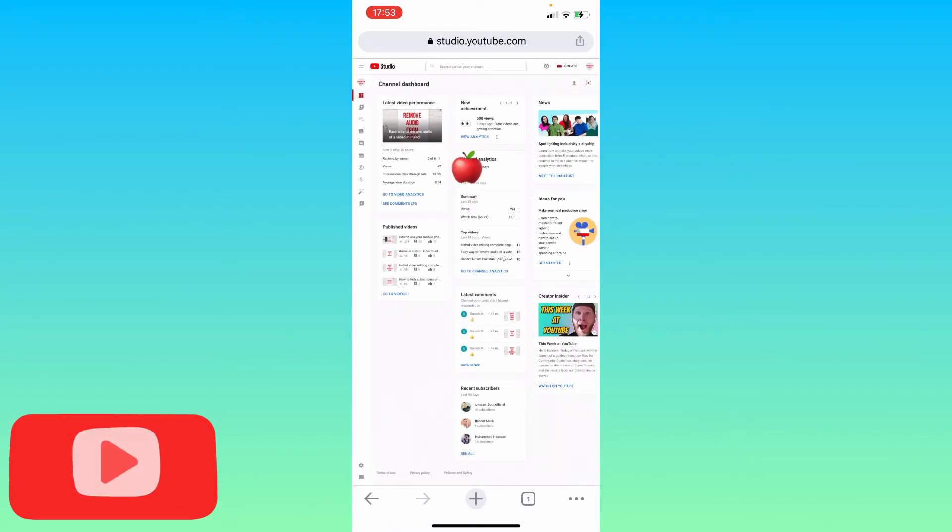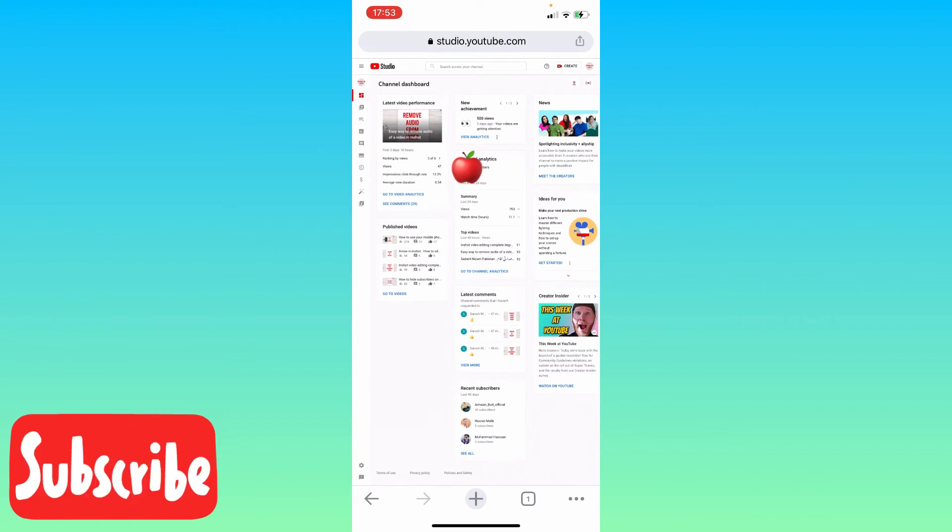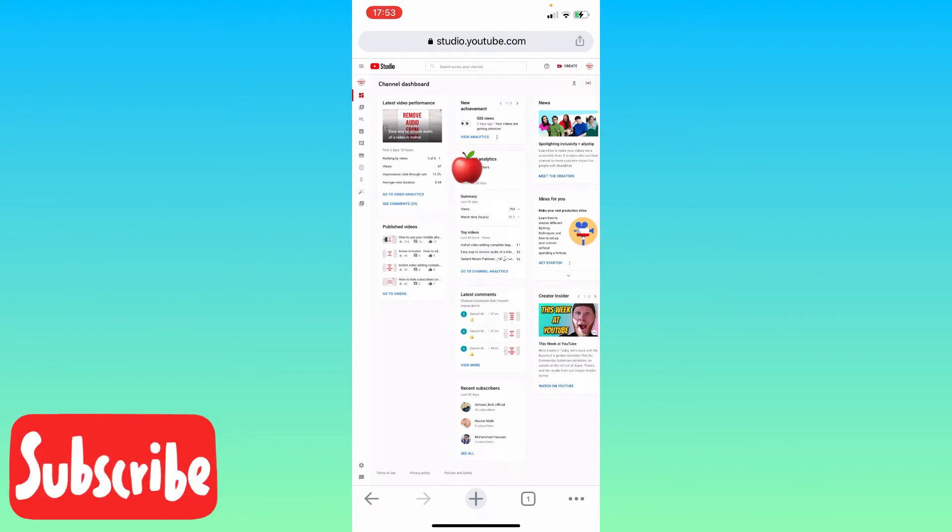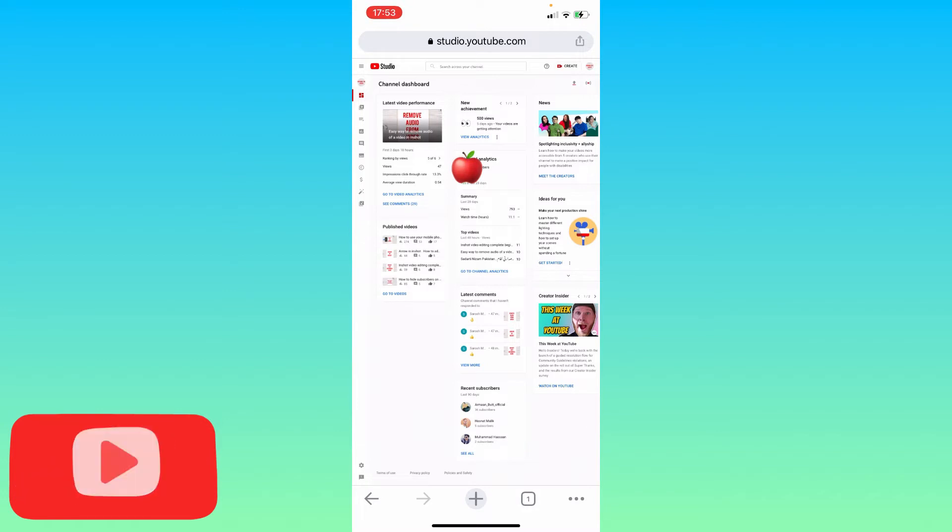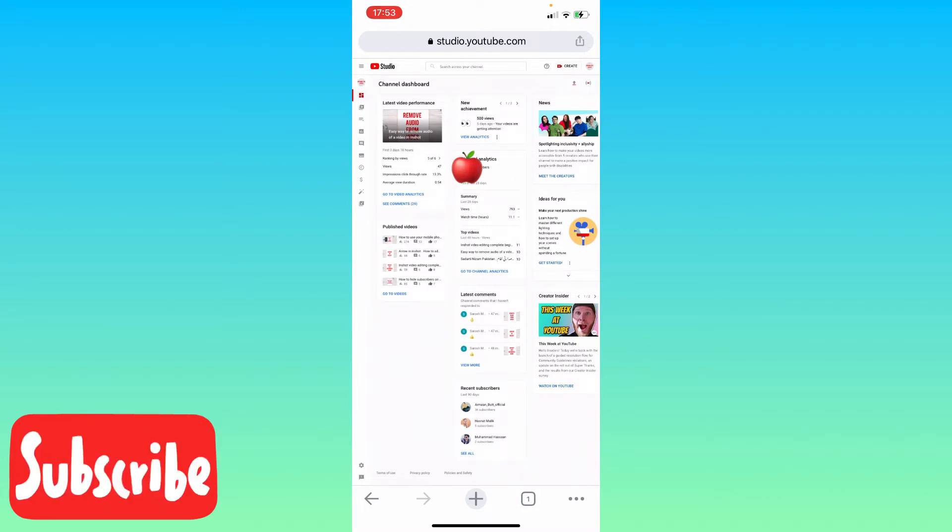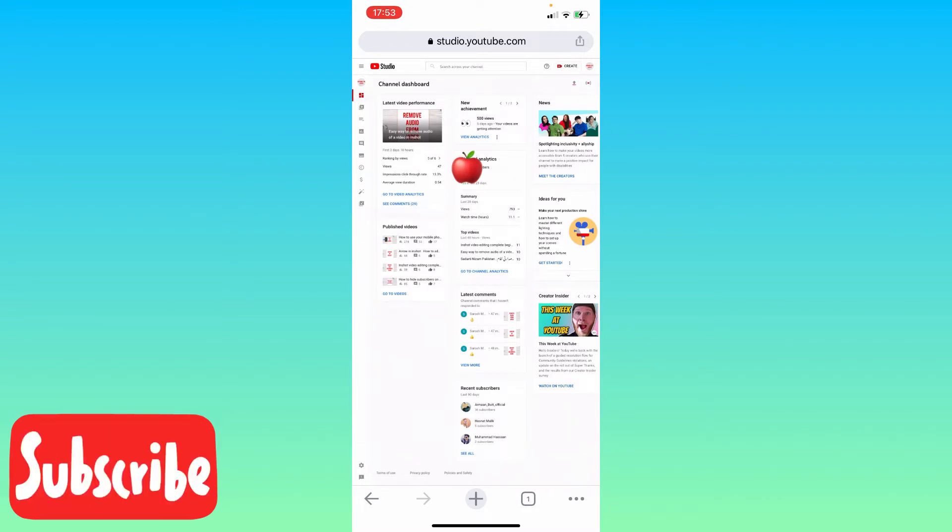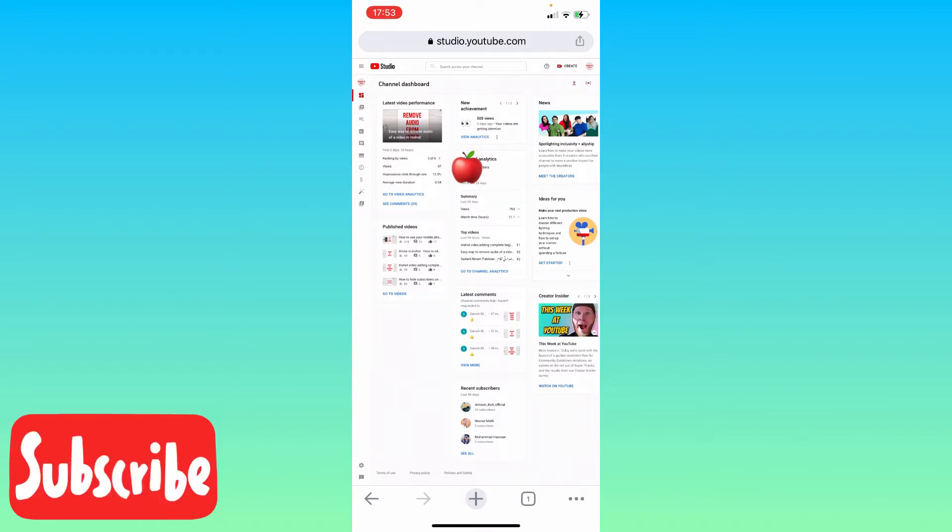Because I'm already logged in on the Gmail account on this Chrome browser, it has taken me straight to the studio dashboard. If you are not logged in to the Chrome browser, it's going to ask you to enter the username and password of your Gmail account.